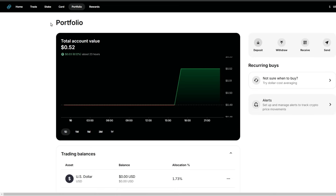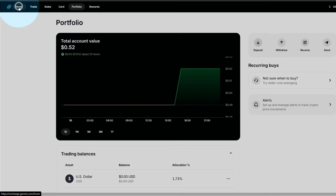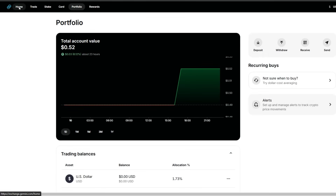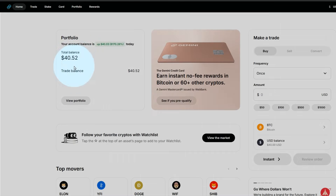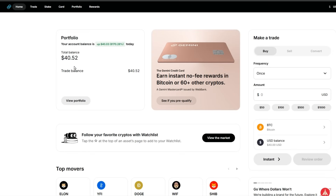Let's go back to our home page, and our balance is there.